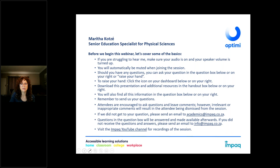Download this presentation and resources in the handout box below or on your right. You will also find all this information in the question box. Remember to send us your questions. If you want to look at the presentation again afterwards, you can go to the YouTube channel. It is not available immediately, but it will be available in a day or two.